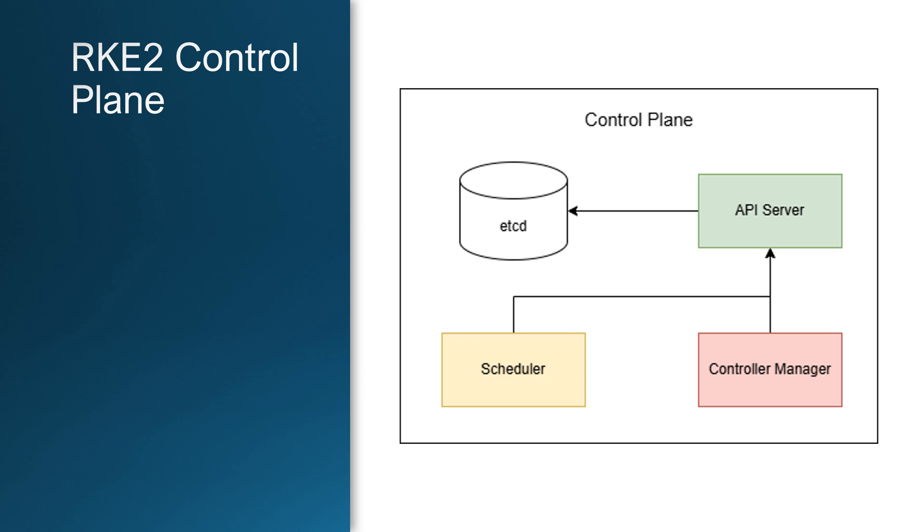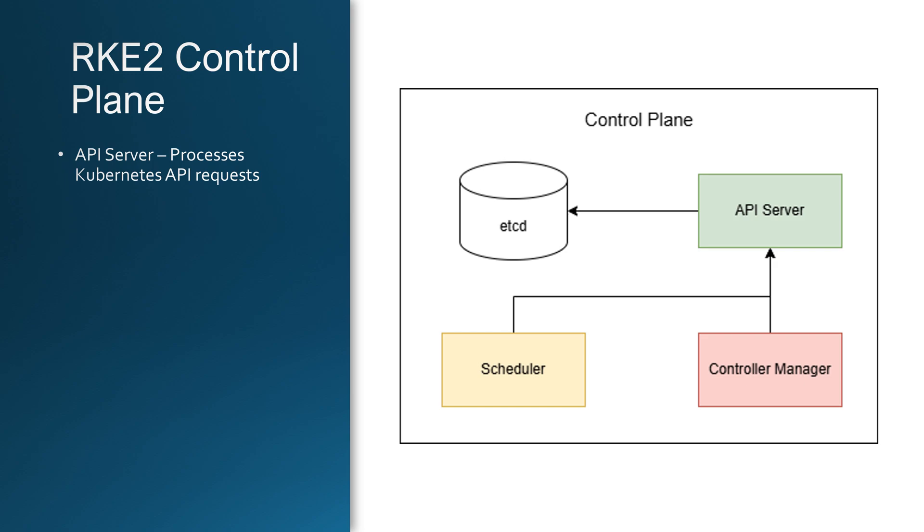The control plane in RKE2 is the core of the cluster, responsible for managing cluster state, scheduling workloads and handling networking. Let's break down the key components of the control plane and how RKE2 improves them. First, we have the API server. This is the front door to Kubernetes handling all requests, applying security policies and processing changes to the cluster.